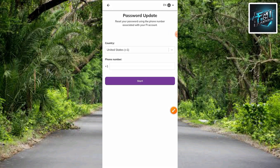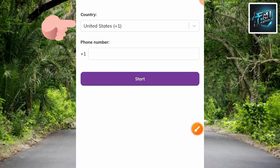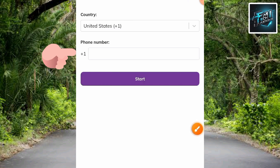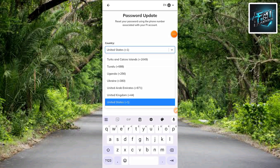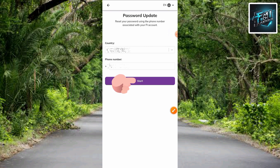Here is the next step. You can see what's written there: 'Password Update — reset your password using your phone number associated with your Pi account.' What you have to do here is go ahead and select your country. You can see 'United States' is shown — if it's not your country, go ahead and input your phone number. Let me input my phone number right away. I've now entered my phone number.